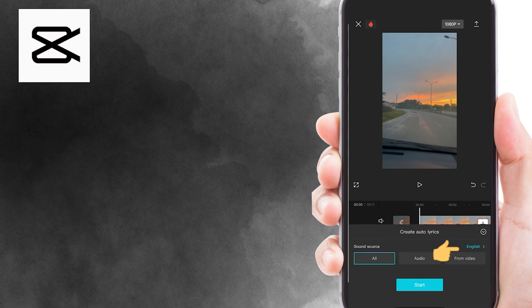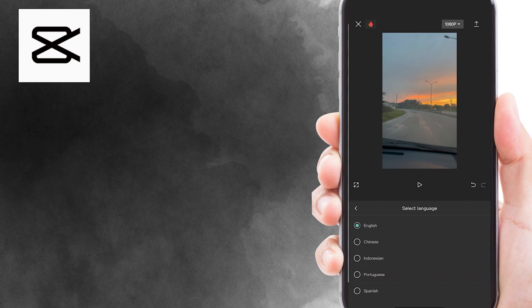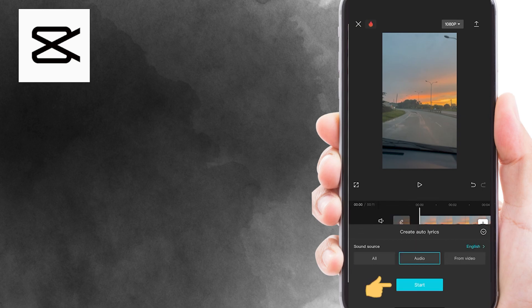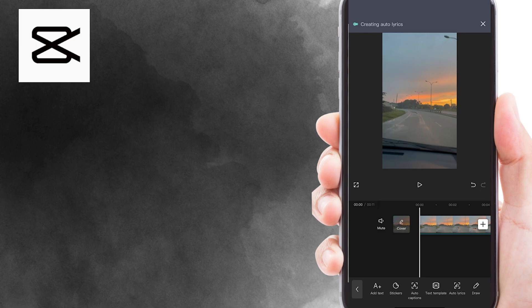Now, you can select a language for your lyrics. Once you have done, tap on start, and wait a couple of seconds until CapCut applies the lyrics to the video.